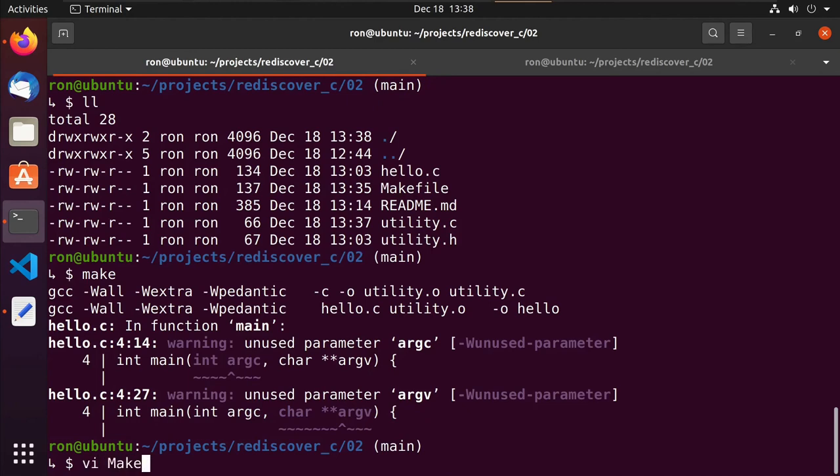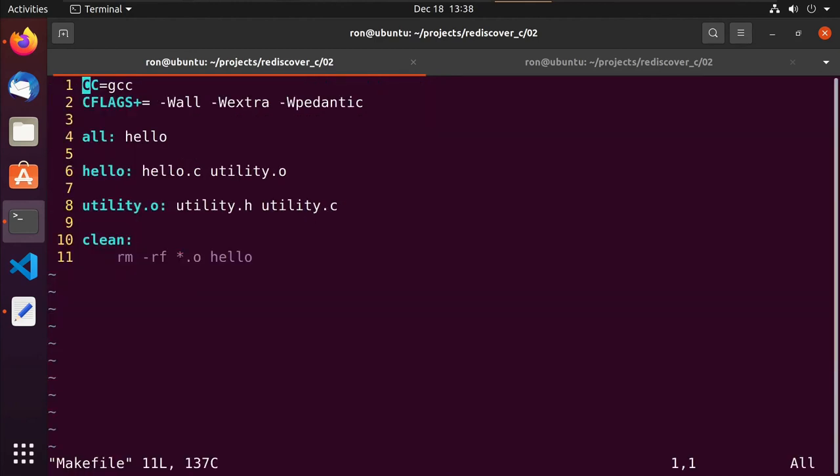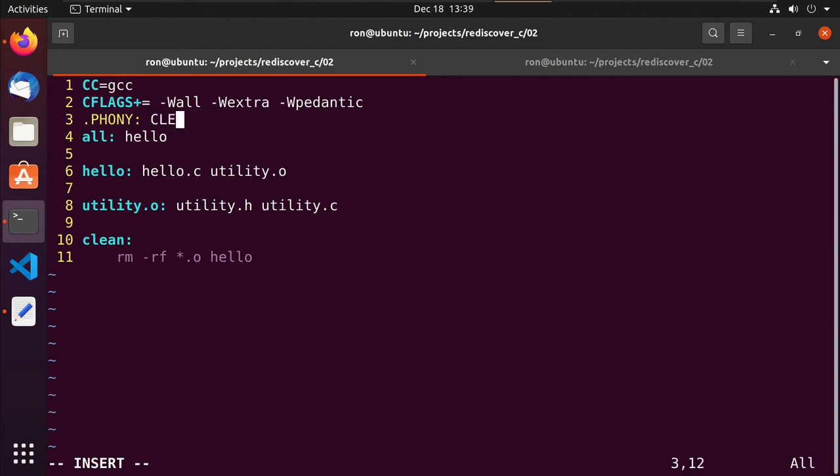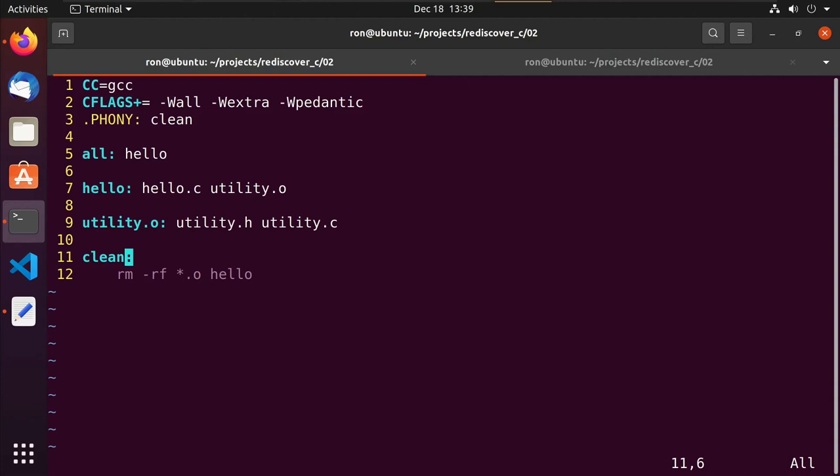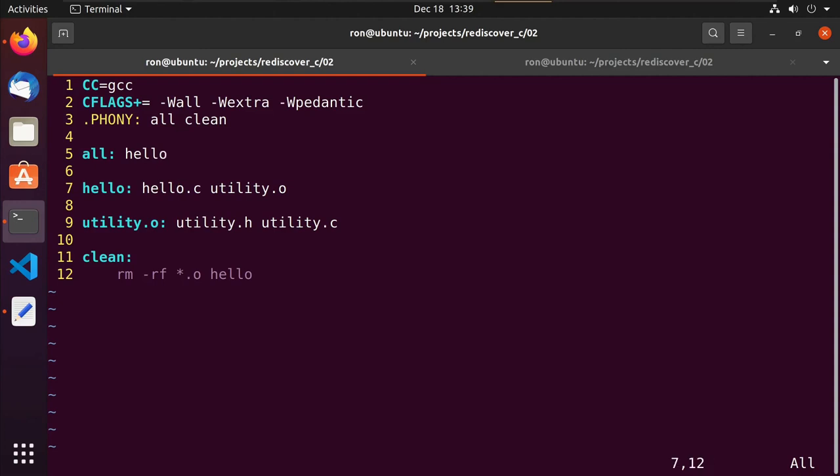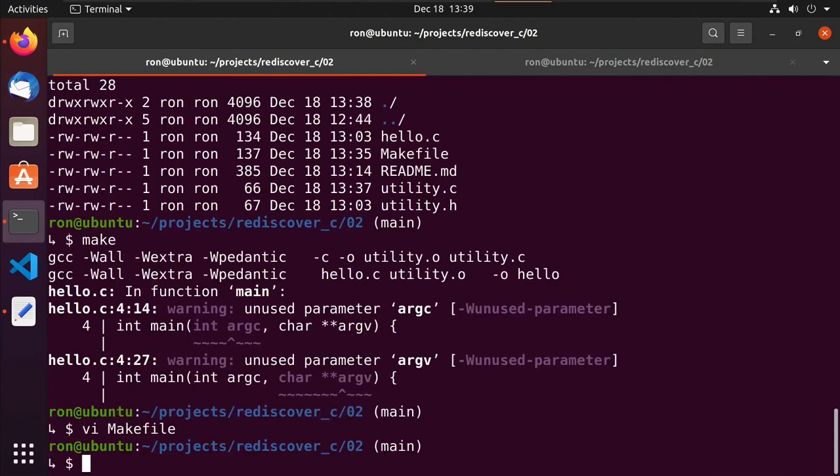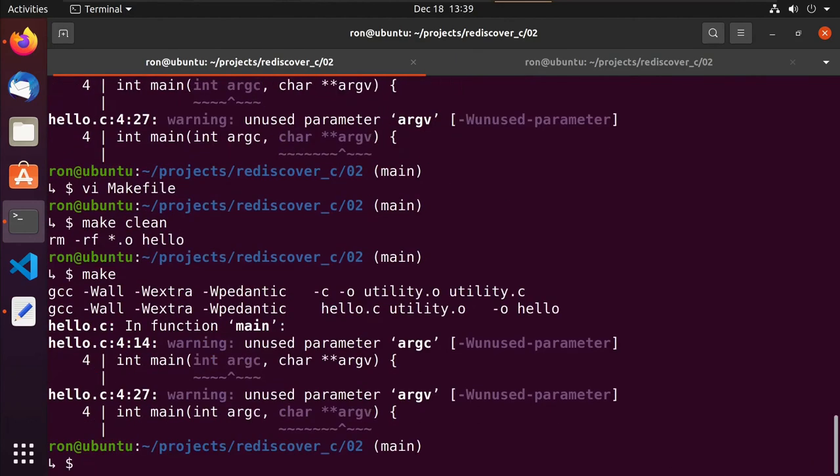Now, one of the things you may end up seeing is you'll see an entry call .phony. What this means is although there's a target called clean, clean doesn't actually build something called clean. So don't worry about the fact that it doesn't output anything. Just run these commands. And so that's what you'll typically see. So you may see all here as well, all in clean because they don't actually produce a binary. Whereas hello and utility dot O, they definitely produce something. So make clean, make everything still works. And that's what we want to see.